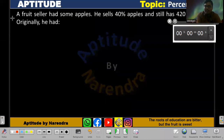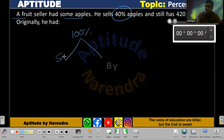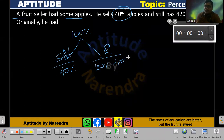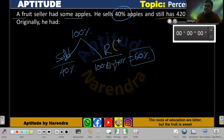Observe the problem: a fruit seller had some apples and sells 40 percent of them. If we treat the total as 100 percent, he sold 40 percent, so the remaining is 100 minus 40, which equals 60 percent. They are saying he still has 420 apples remaining.